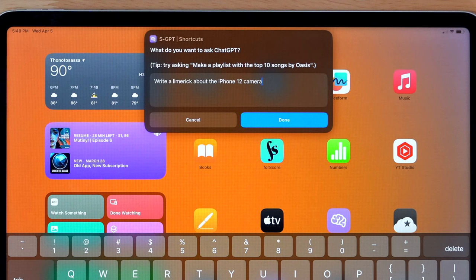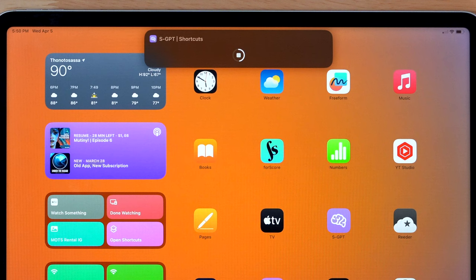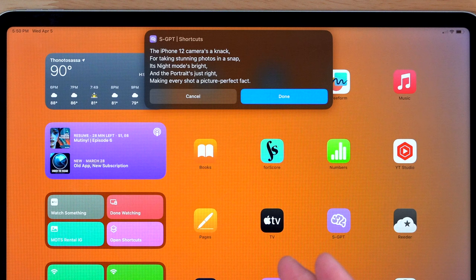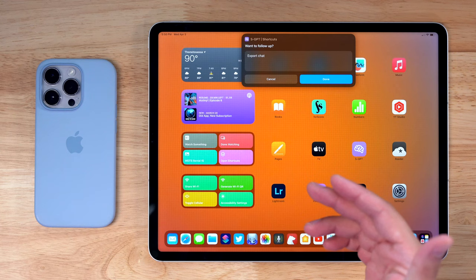You can judge its poetic ability, but right here on my iPad, I'm running ChatGPT, getting a result, and this shortcut even allows you to continue the conversation. You can keep typing, getting more prompts, all right here without ever leaving the shortcuts interface.